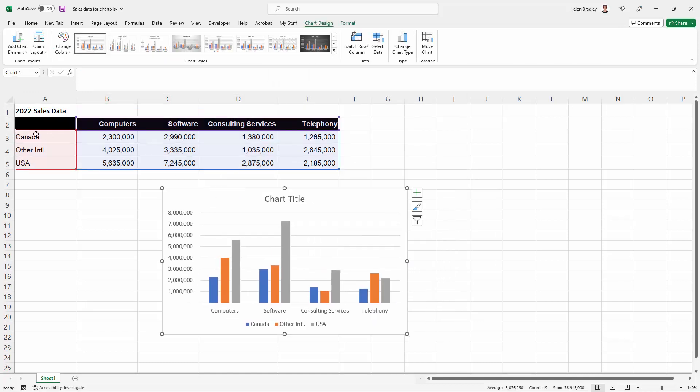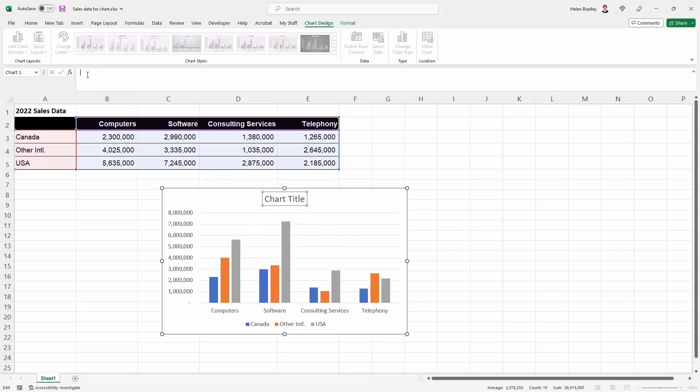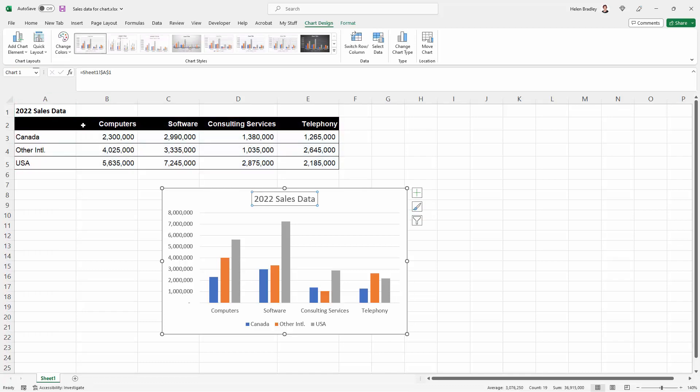Now I would like this chart to have sales data as its chart title so I'm going to click in the chart title. Go up here and press the equal sign and then just click on this cell. When I press the enter key the chart title is the contents of this particular cell.